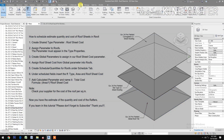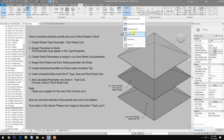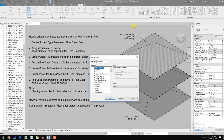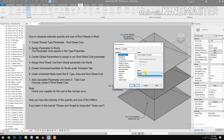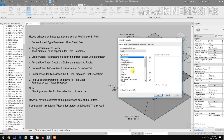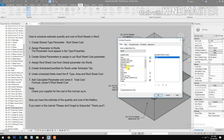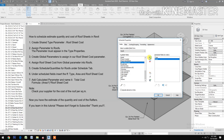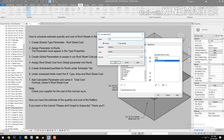Now create schedule quantities for roofs. Go to Views, select Schedule and Quantities, choose New Construction, then select Roofs. Click OK. Insert the field for Type, the Area, and the Roof Sheet Cost.